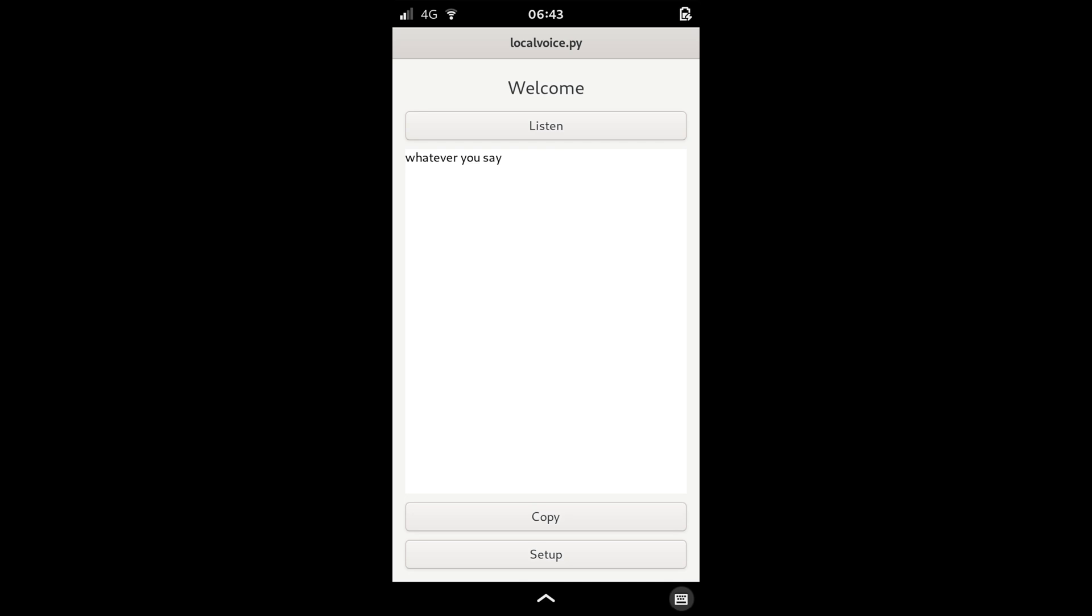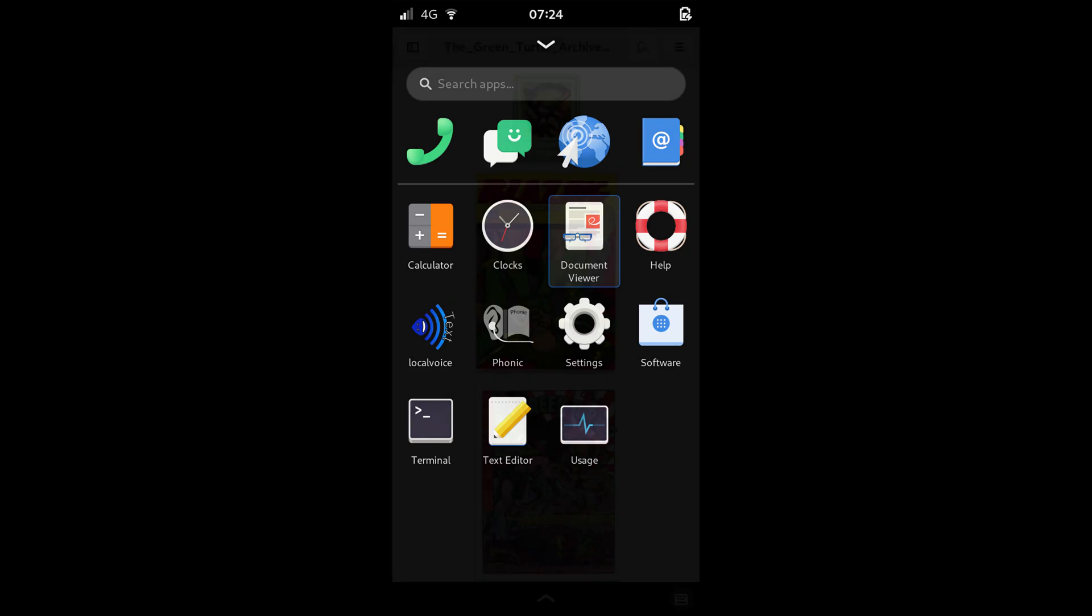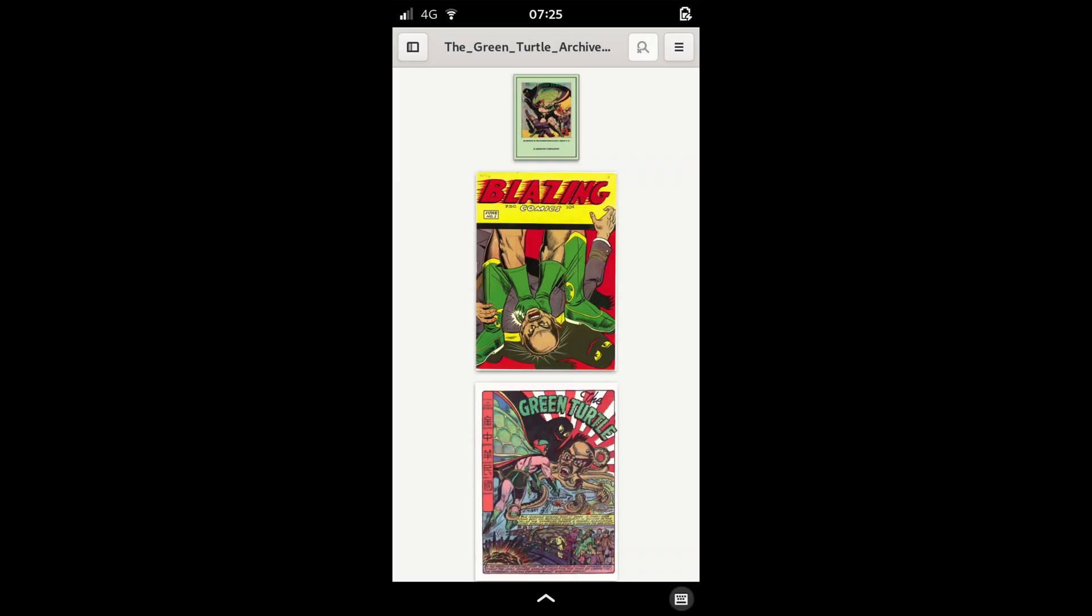Purism has added a new default app to the pre-installed lineup. We now have a dedicated document viewer. This will make looking at PDFs a cinch.